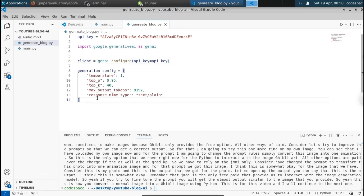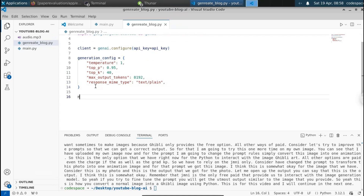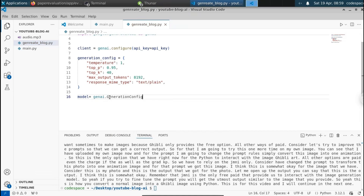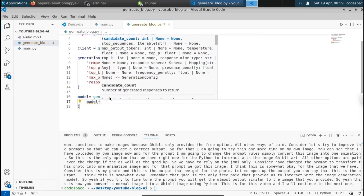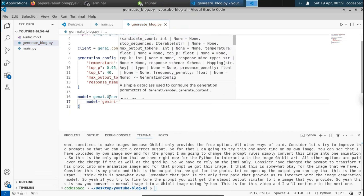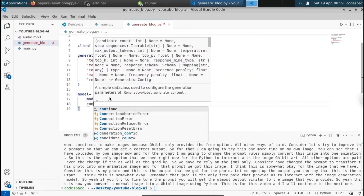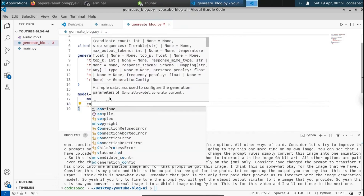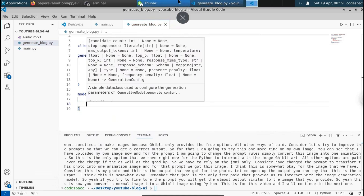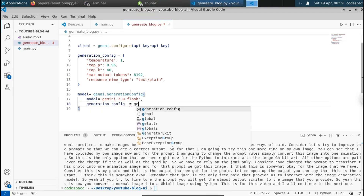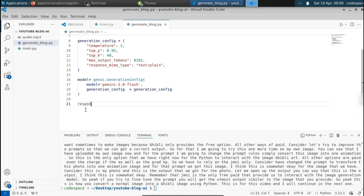Let's import the library: import google.generativeai as genai. Now define the client: genai.configure(api_key=api_key). We also define some generation configuration: temperature=1, top_p=0.95. I'll provide the source code in the description. Then define the model: model = genai.GenerativeModel, select the model name — in this case gemini-2.0-flash — and pass the generation config.